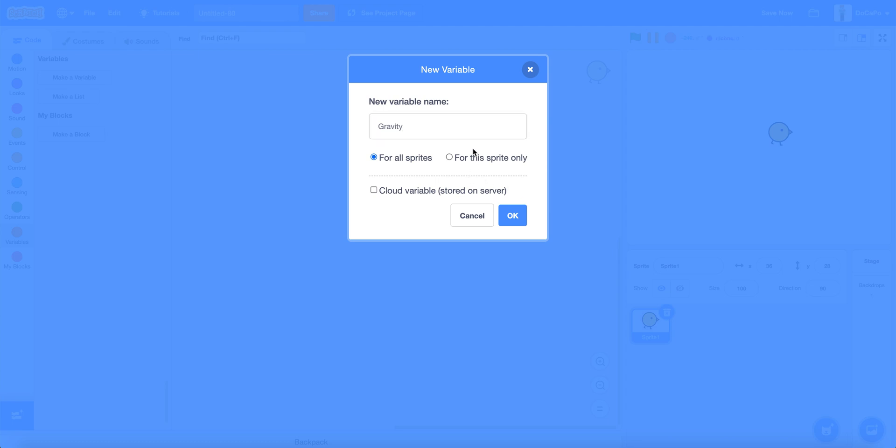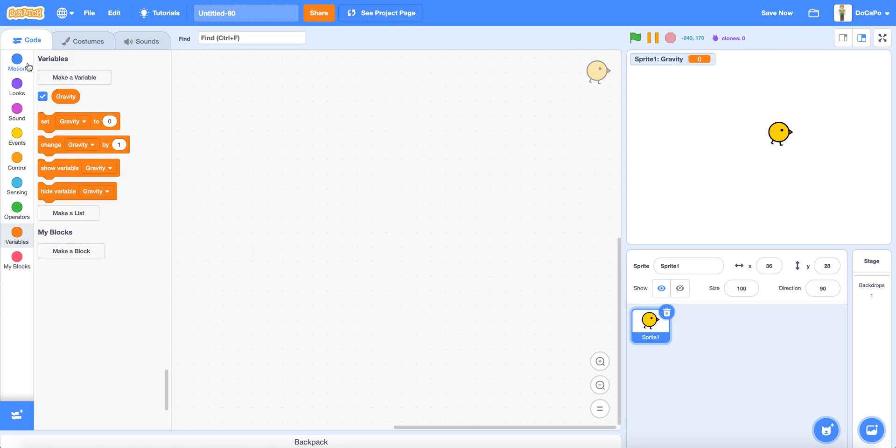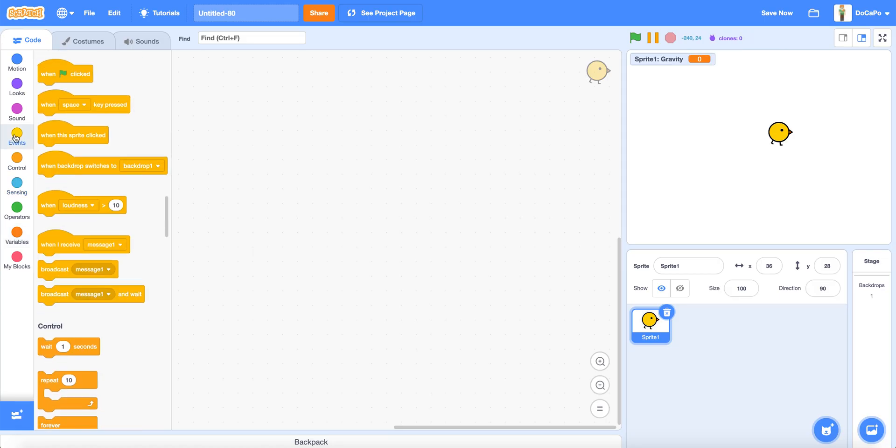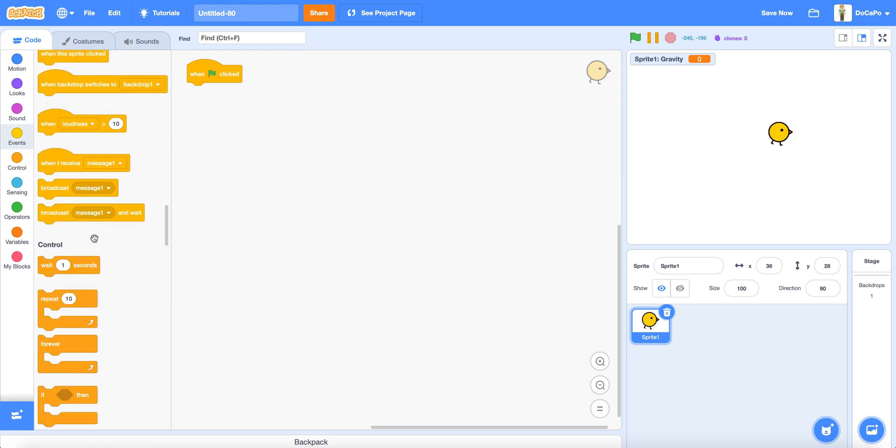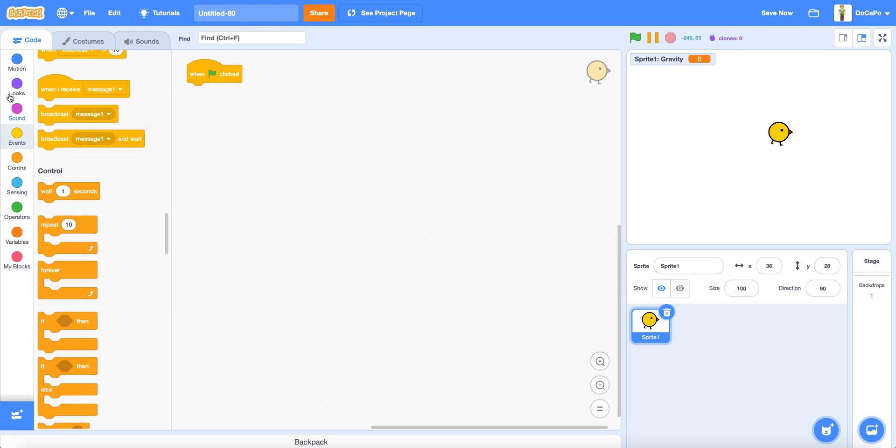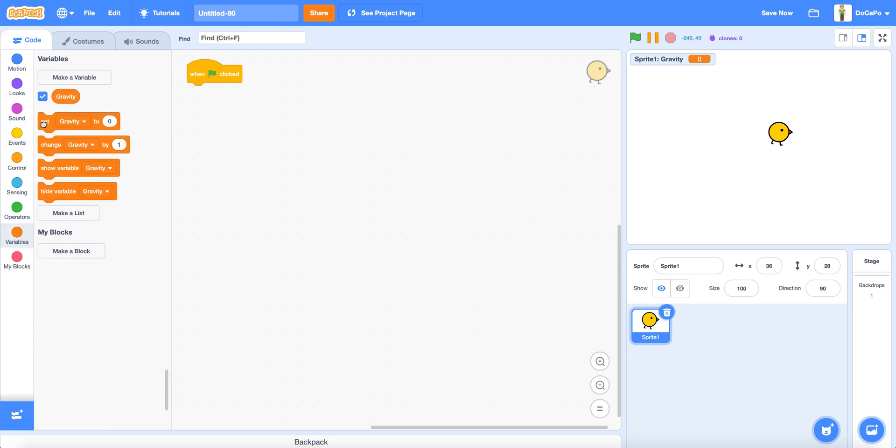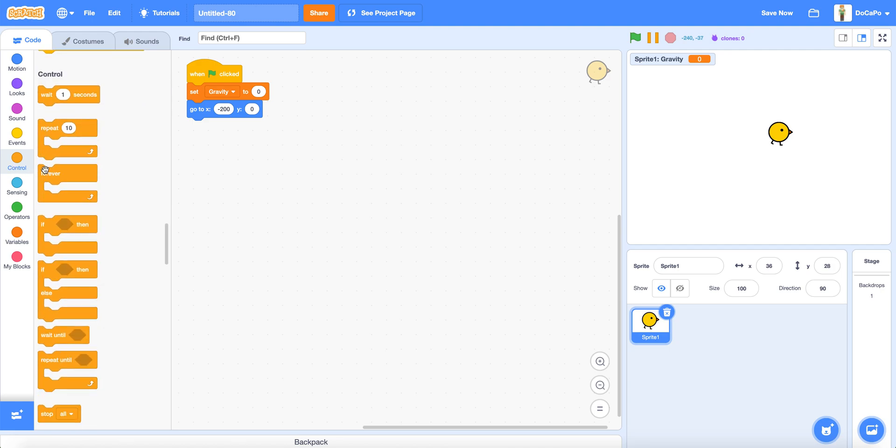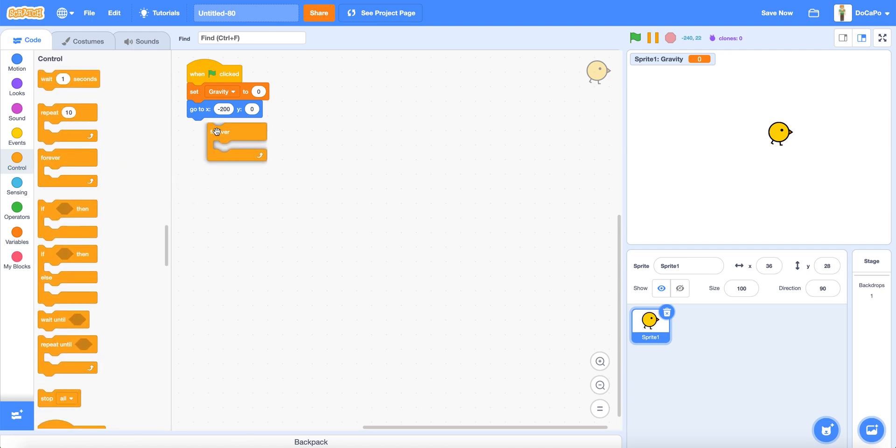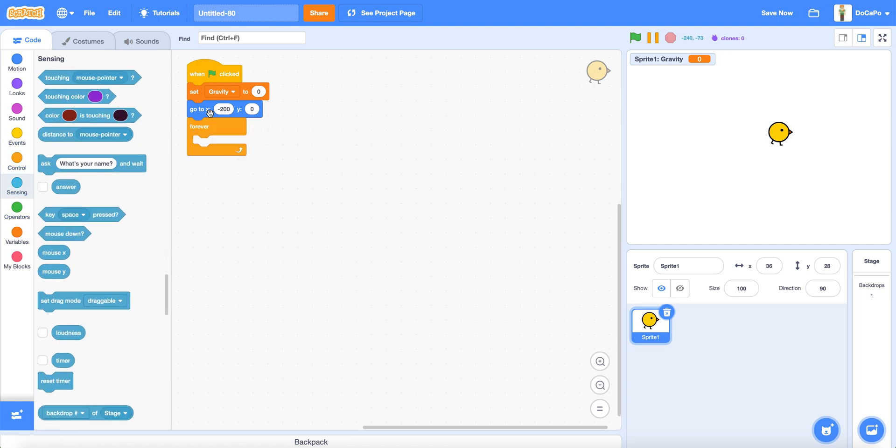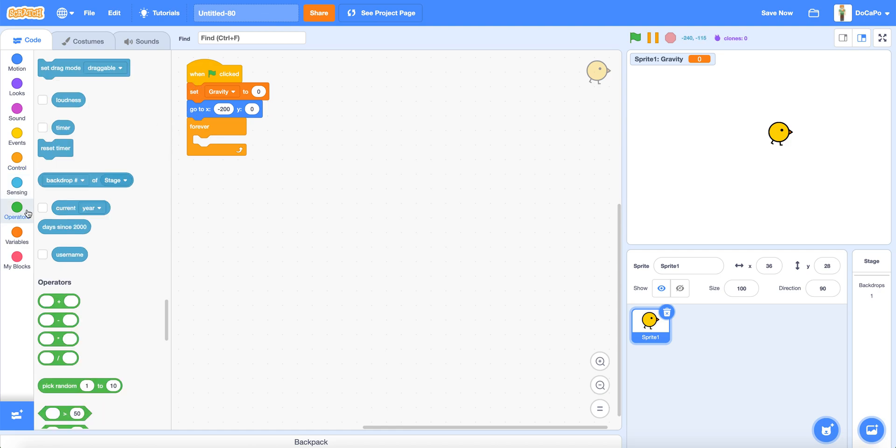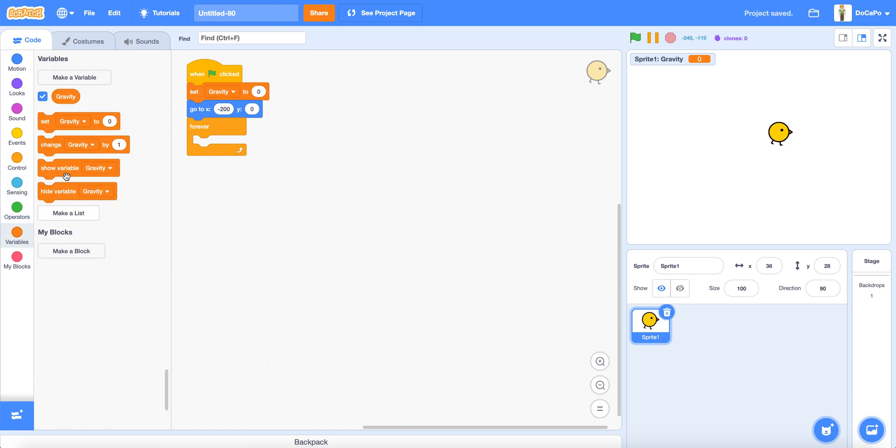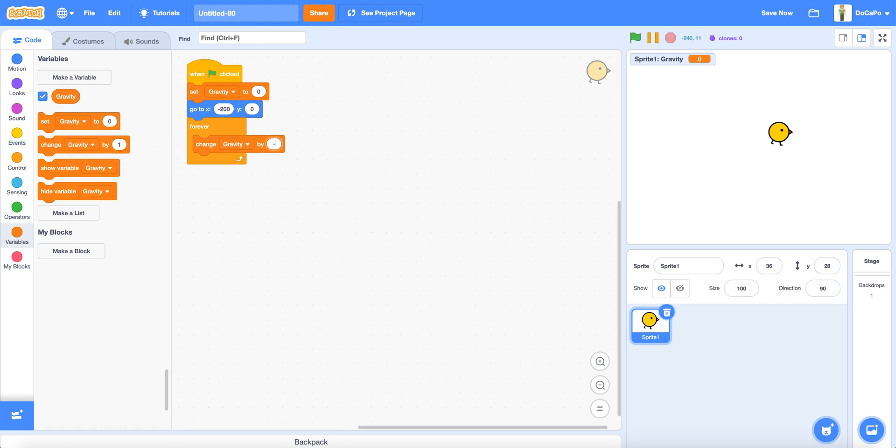For the sprite only, when green flag clicked, set gravity to 0, go to x position minus 200, y position 0. Now set gravity, go to forever loop, and then change gravity by minus 1.